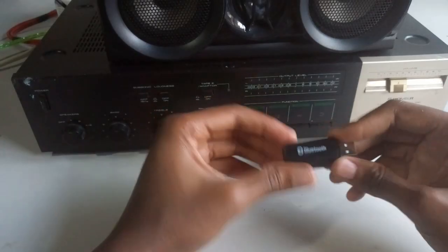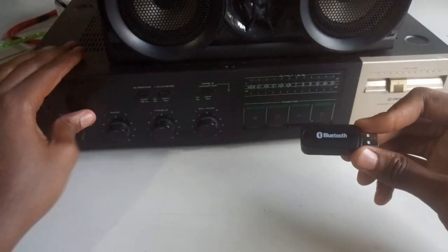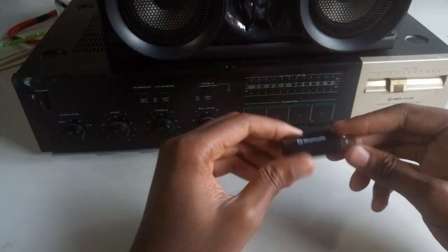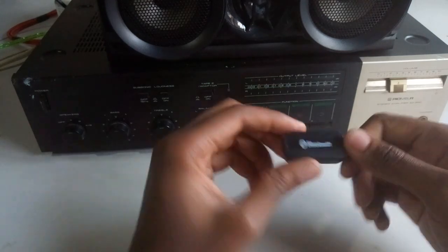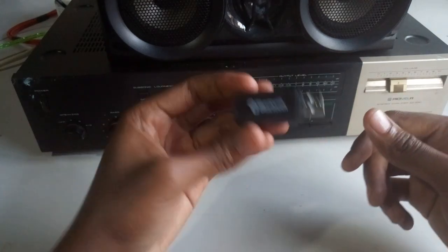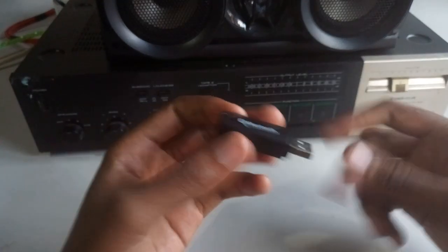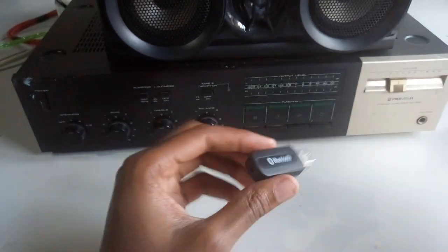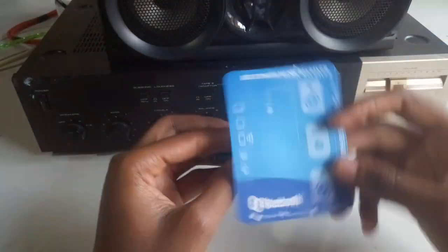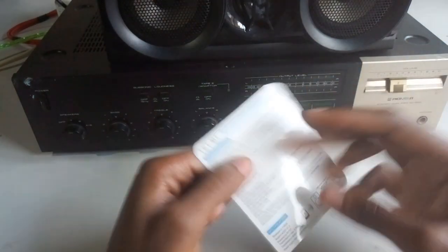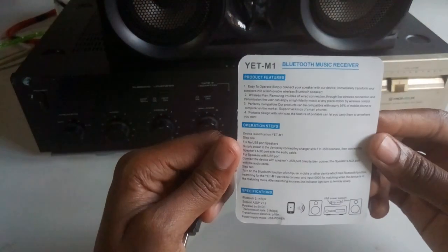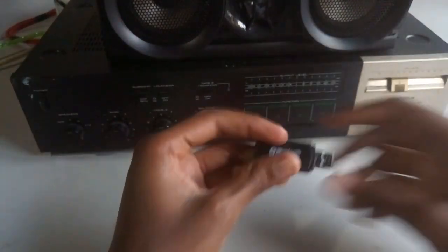Hello guys, today I'm going to show you how to change this amplifier into a Bluetooth streaming device. What I have here is a Bluetooth music receiver I got online a few days ago.